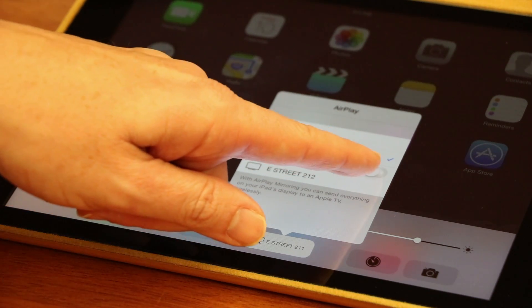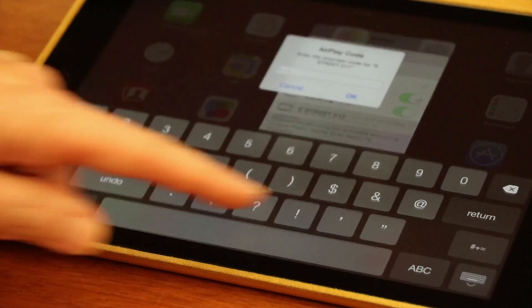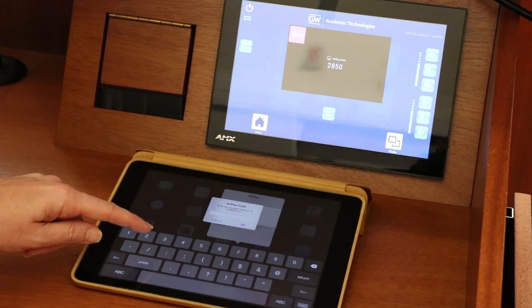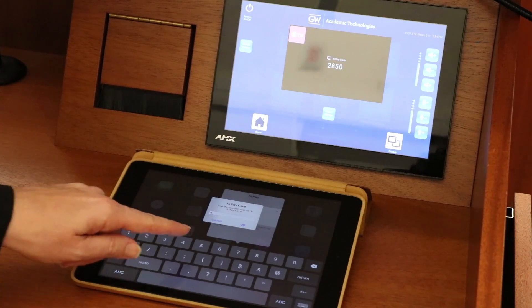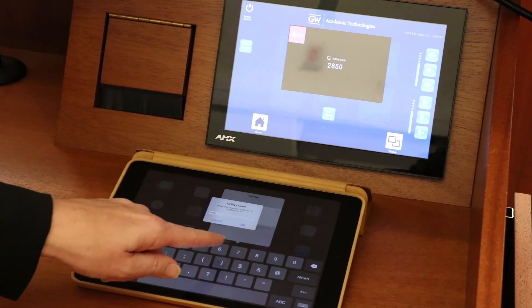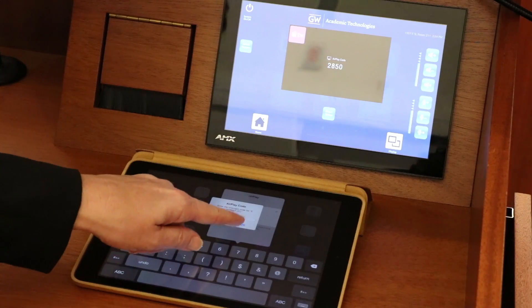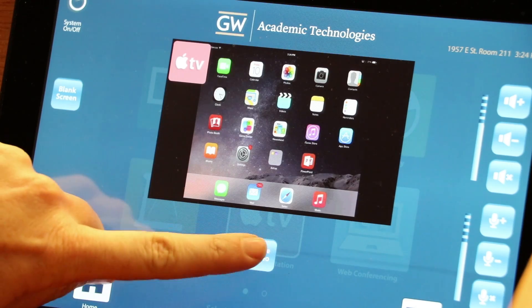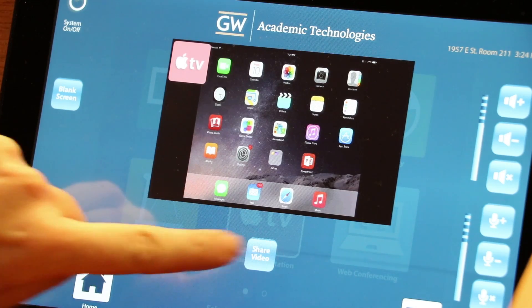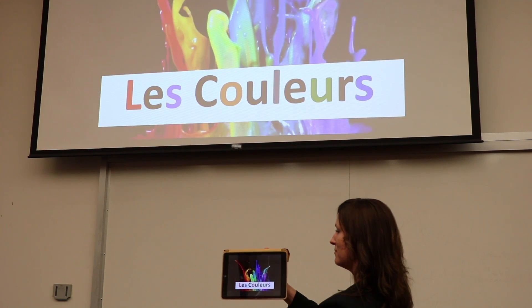Select your classroom location from the list and ensure mirroring is turned on. Mirroring allows you to safely and securely display your content through the projection system. Enter the passcode on your iOS device — the passcode will be displayed on the lectern touch panel or through the classroom projection system. Tap share video on the touch panel in order to display the content of your device.